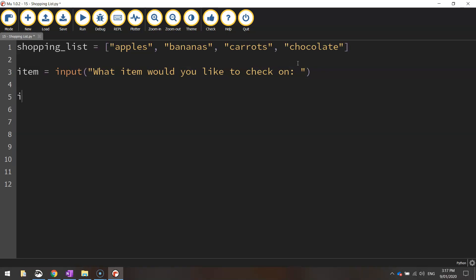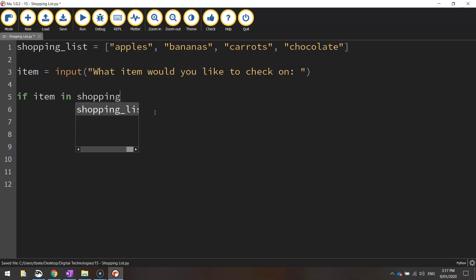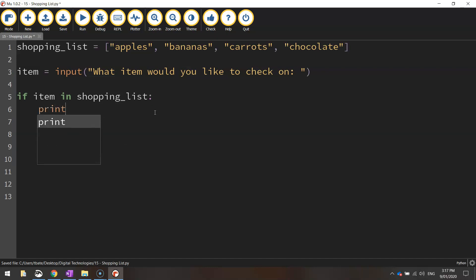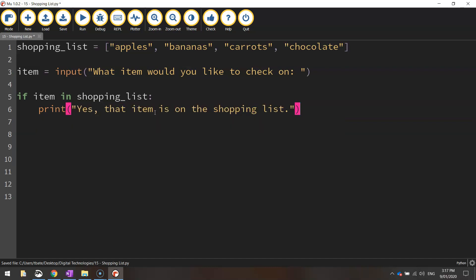So, we're going to write if item, so we're going back to this item that the user just typed in. If that item is in shopping list, we put a colon and we tell the computer what to do. So we're going to print a line that says, yes, that item is on the shopping list.